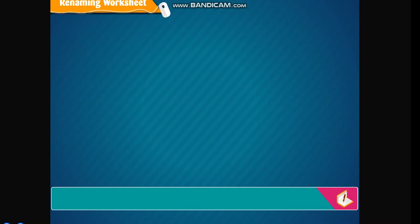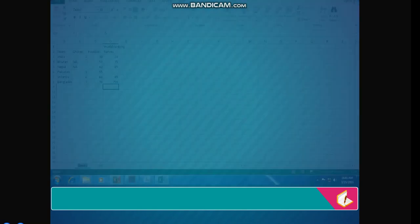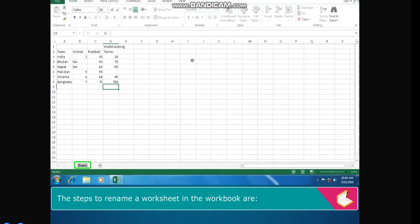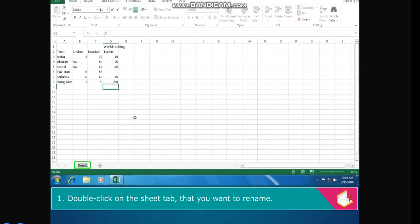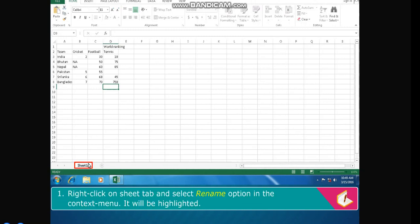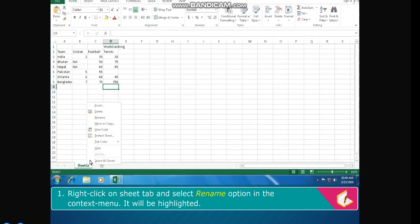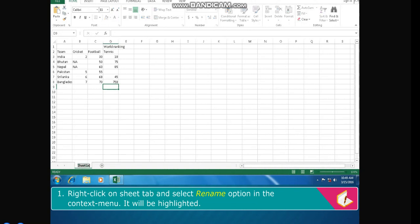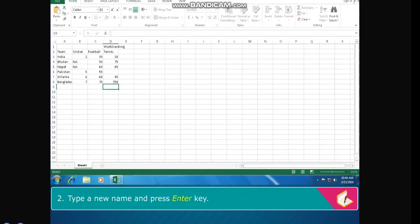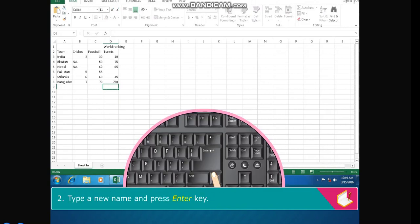Renaming worksheet. The steps to rename a worksheet in the workbook are: Double-click on the sheet tab that you want to rename. Or right-click on sheet tab and select Rename option in the context menu. It will be highlighted. Type a new name and press Enter key.